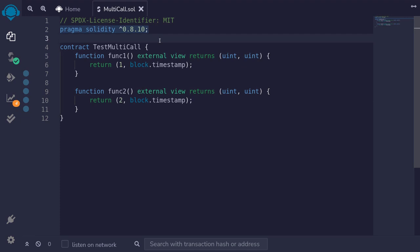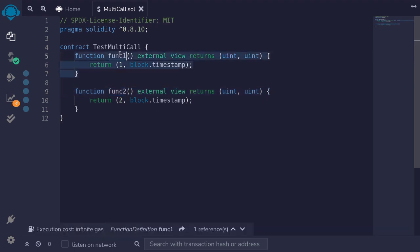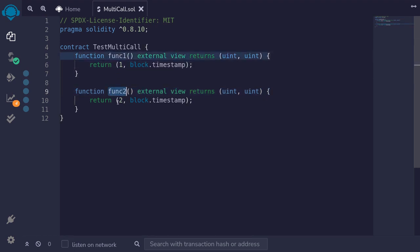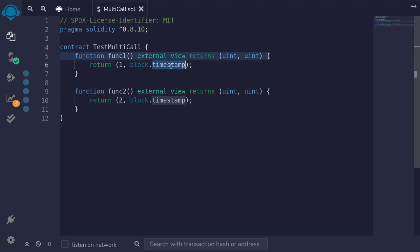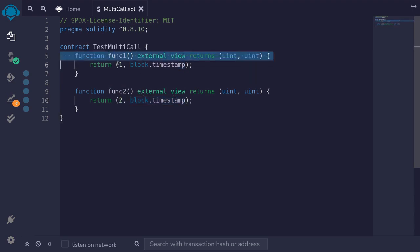Let's say we want to make a bunch of queries to a smart contract — call multiple functions and maybe multiple contracts. For this example we'll keep it simple and say we want to call function 1 and function 2. The problem with calling them sequentially is that block.timestamp may be different between calls. However, we can aggregate these two function calls into a single query by writing a contract called multicall.